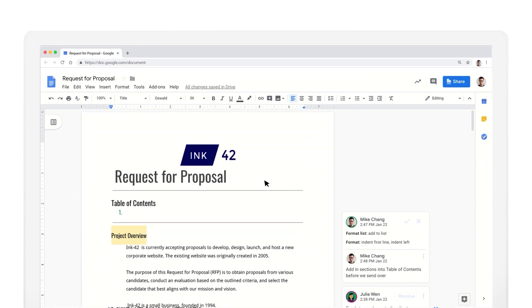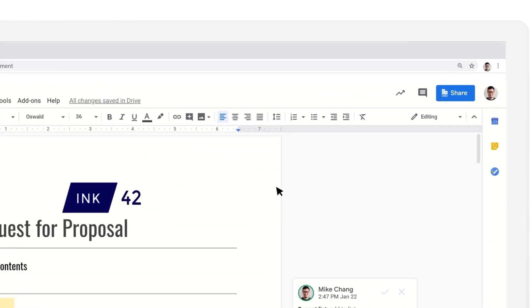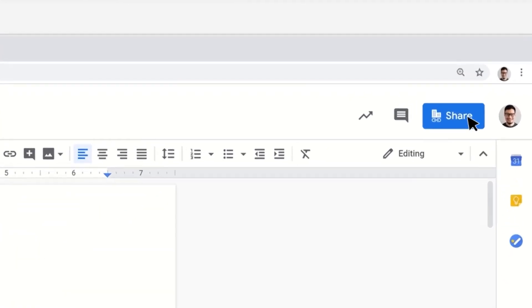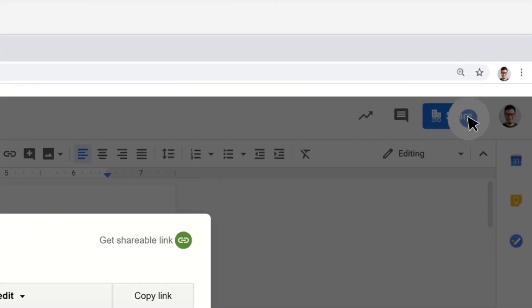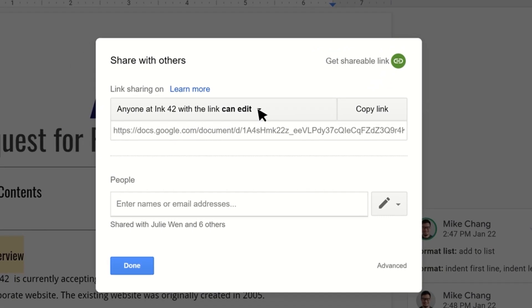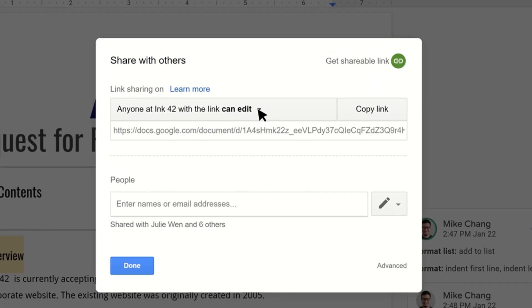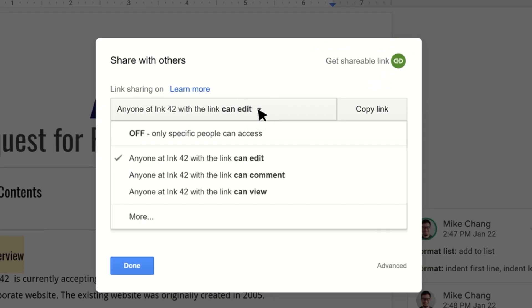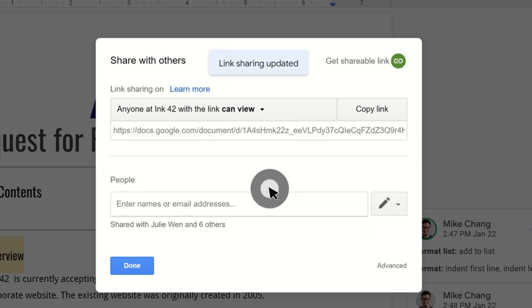You can share the files and folders that you store in Google Drive with any of your colleagues, but your organization may limit how you can share files with people outside the business. When you share from Google Drive, you can control whether people can edit, comment on, or only view the file. This is done when you select Share, input the email addresses, and choose the permission settings from the drop-down menu.